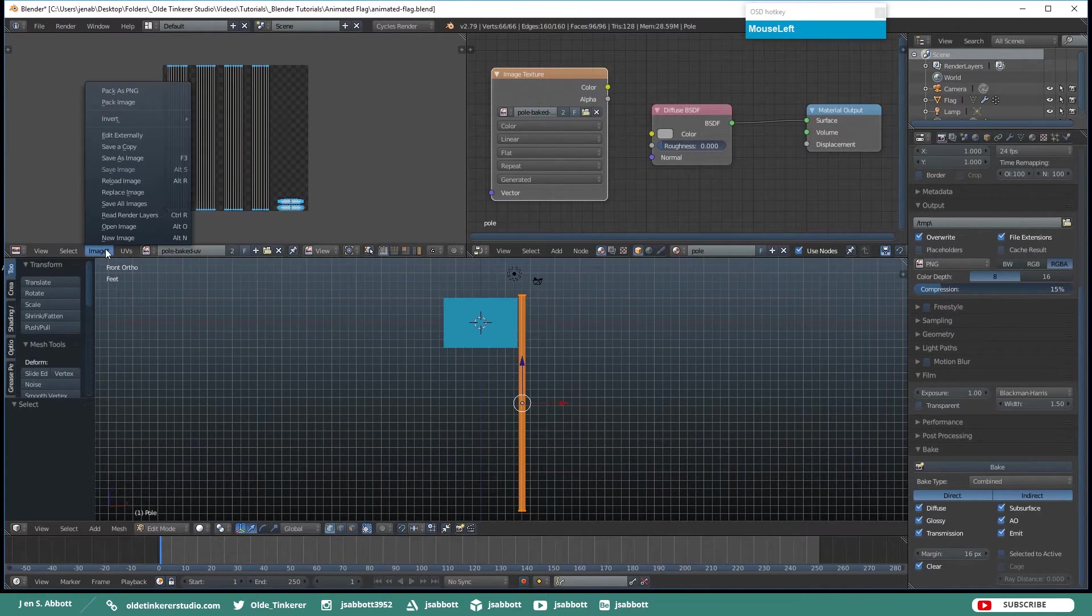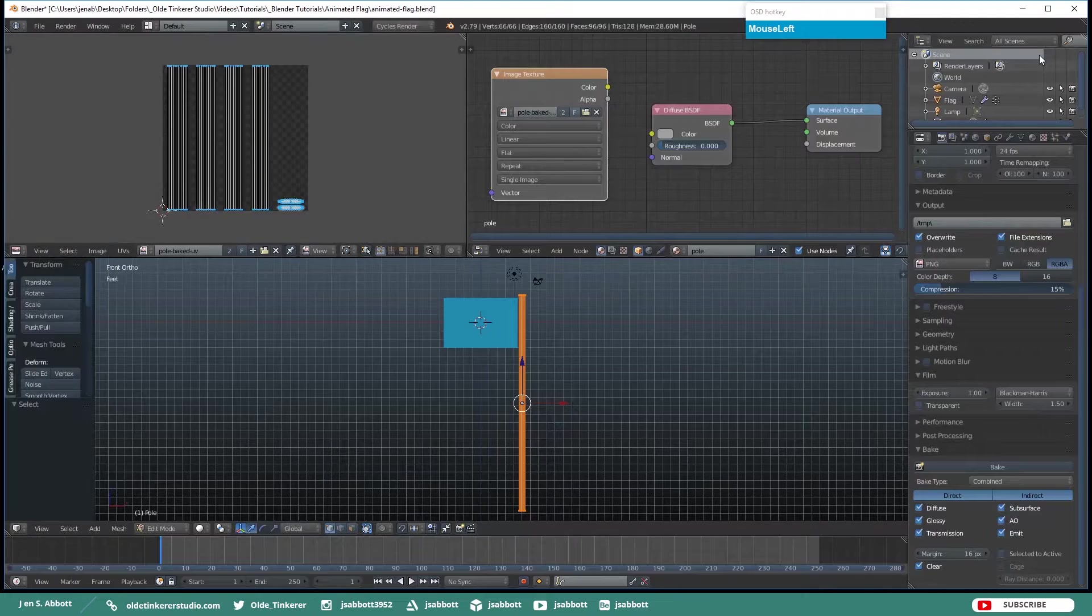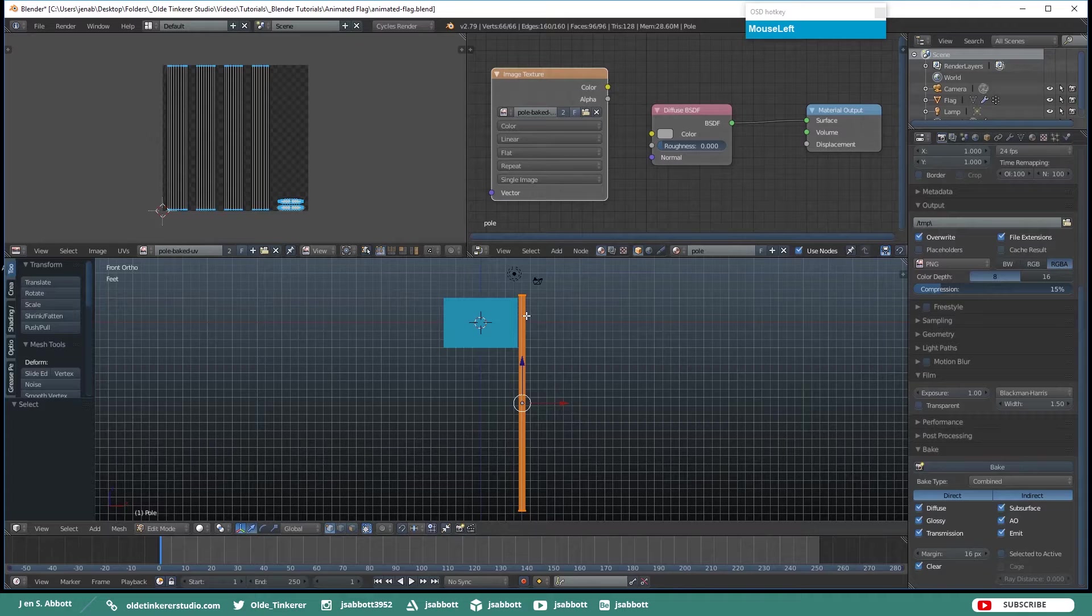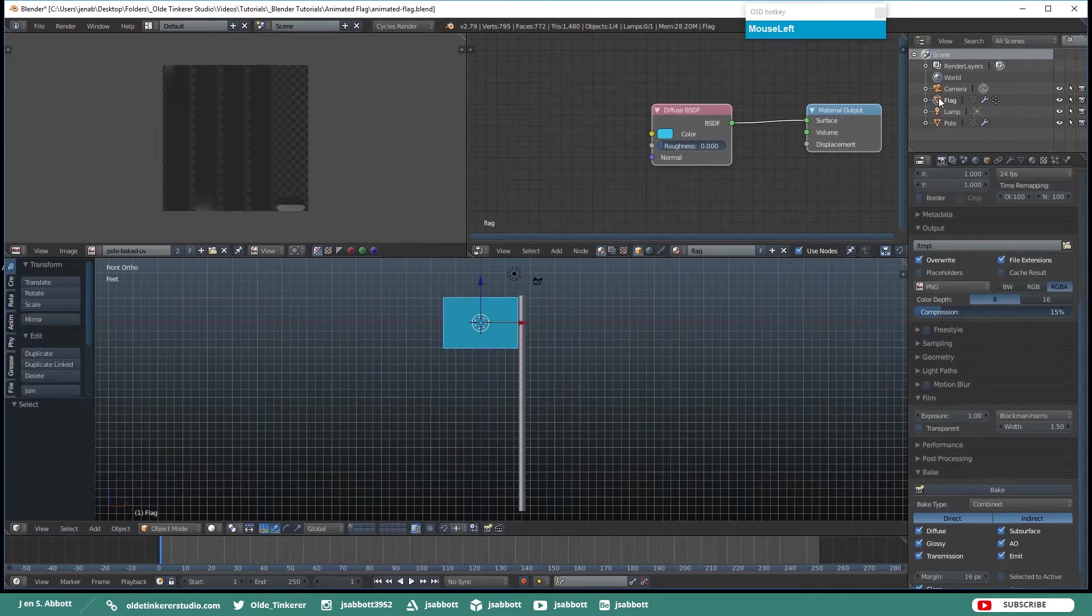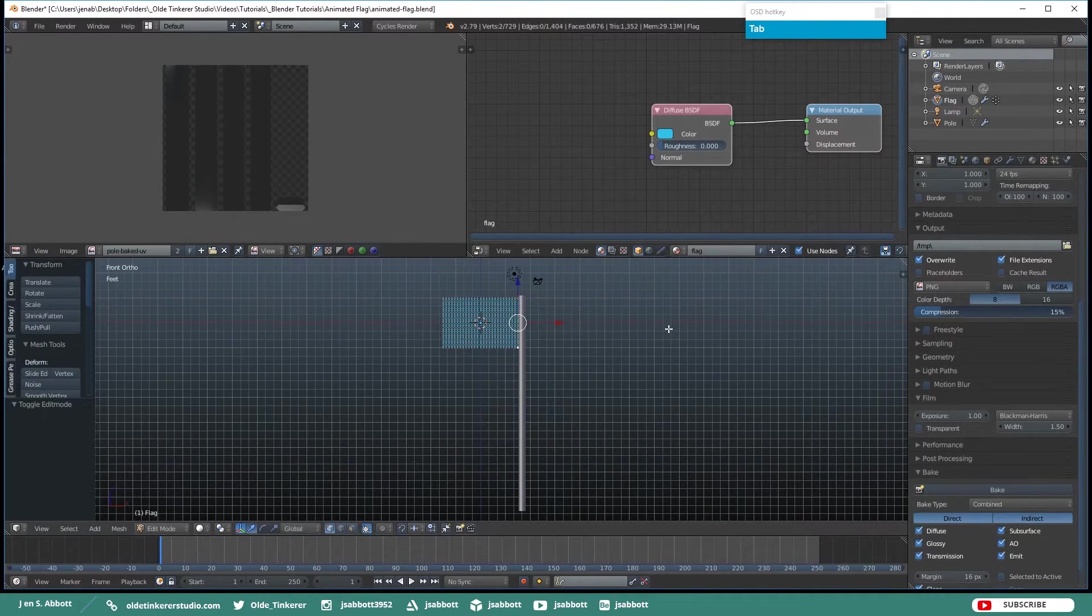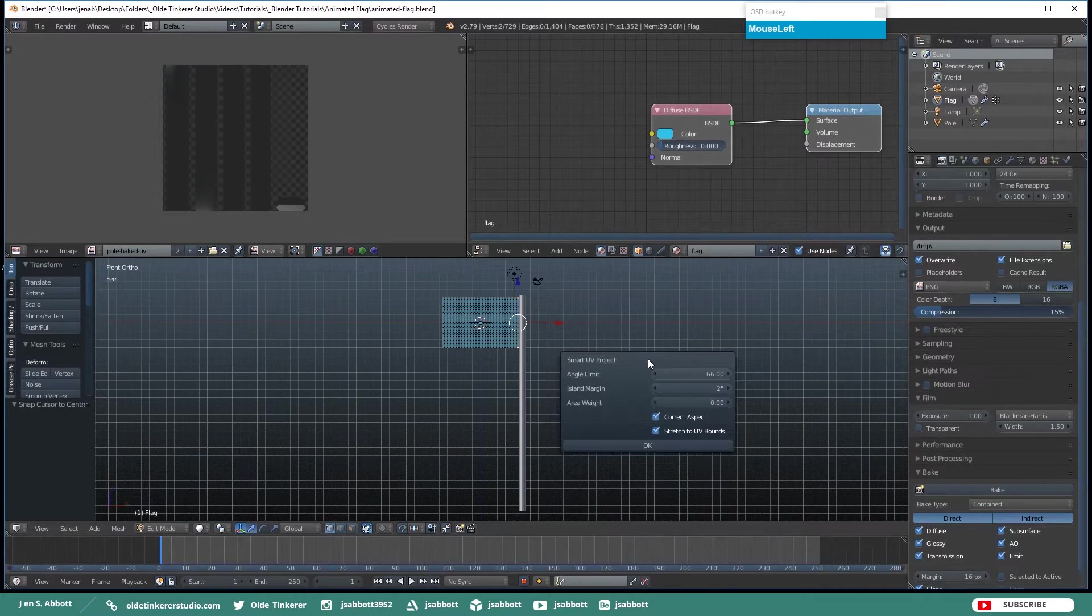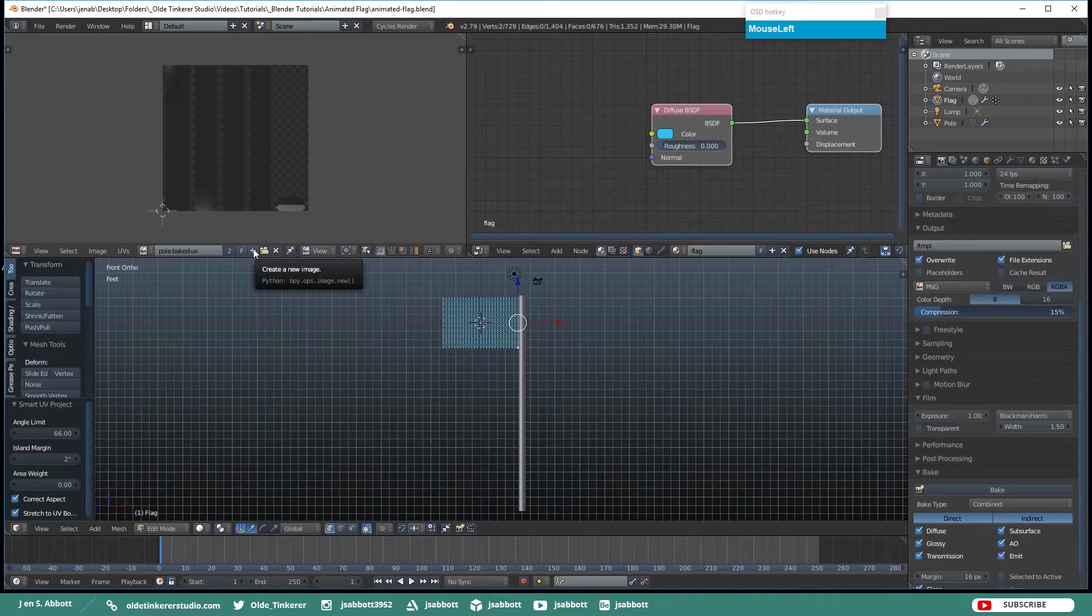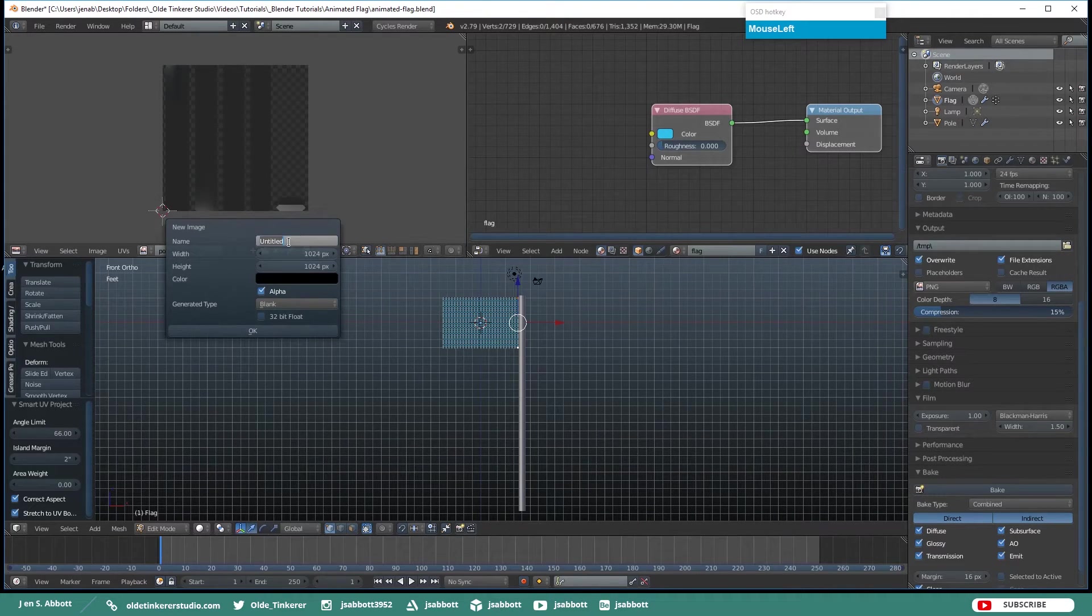Then don't forget to save the UV as an image. Then in the Outliner click on the flag to select it and tab into Edit Mode. And we are going to do the same thing. Hit U, Smart UV Project, click OK. Then click on the plus to make a new UV and give it a name.